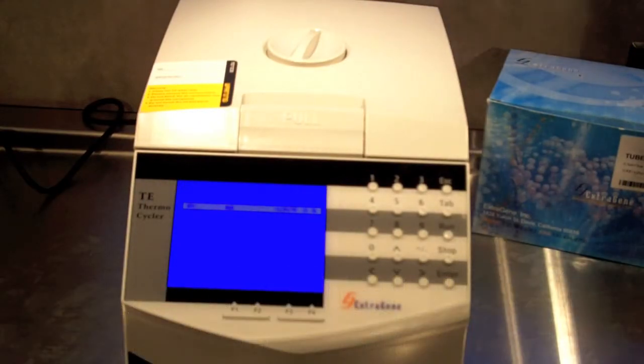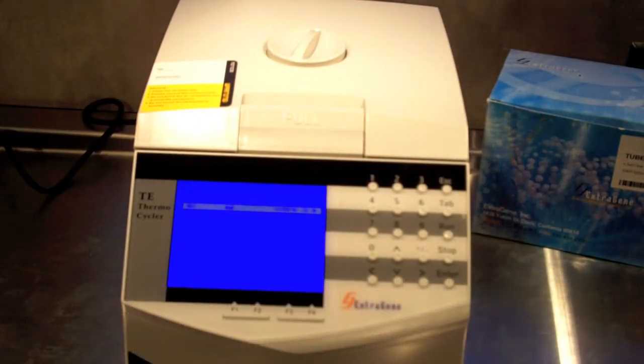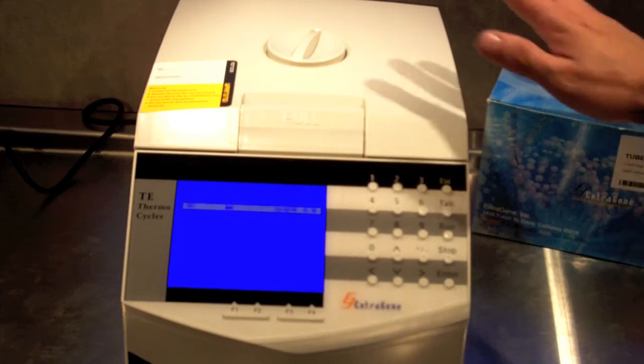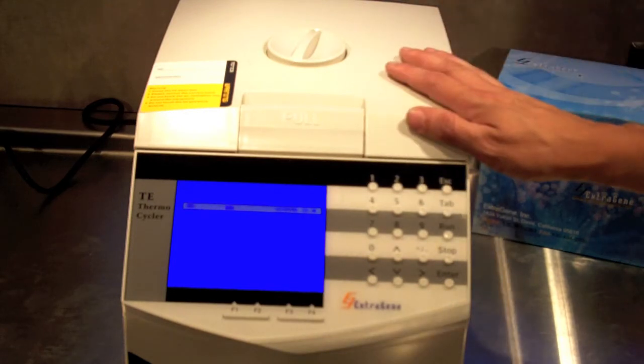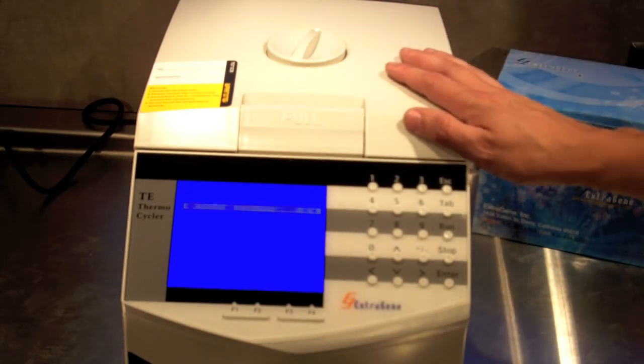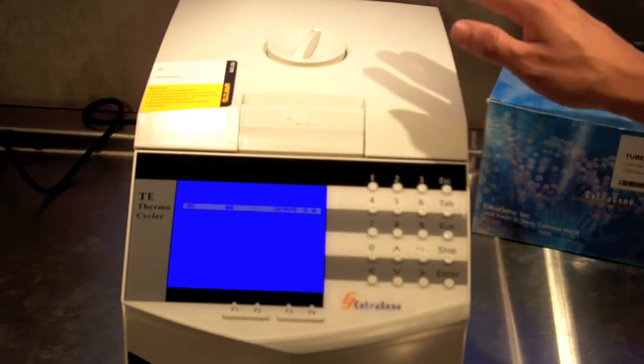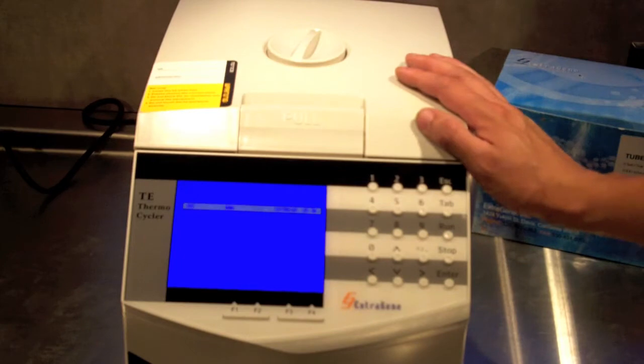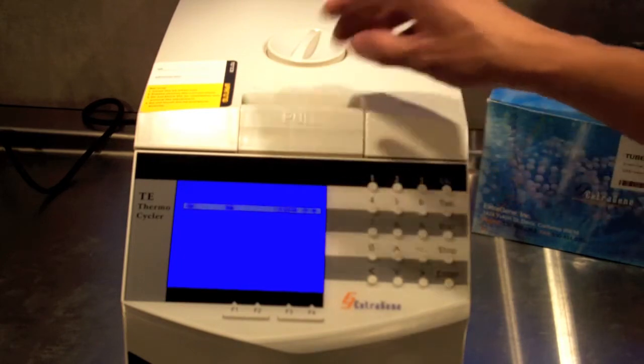Hello, this is Scott Kephart and I'd like to welcome you to Quasar Instruments Demo Web. Today we're going to be looking at the Extragene EG9600 PCR Thermocycler.